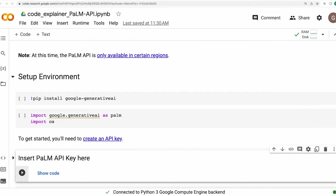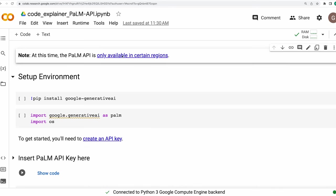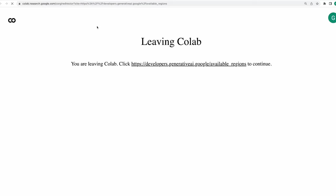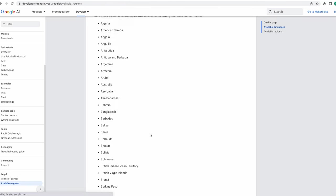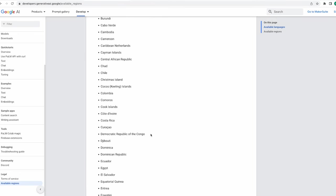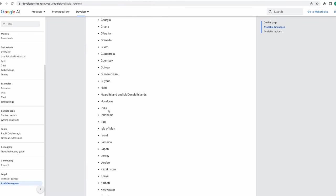Alright guys, this is the code file that we are going to review for building our Code Explainer tool. Right on top, I have kept this link for you to check if PaLM API is available in your specific country. Just click on it and it will give you the entire list. Here you go. Right now, I'm based out of India and yes, India is there.